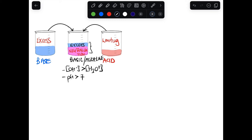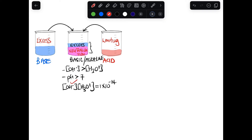When you calculate the pH of this solution, you must first get the OH⁻ concentration of the excess, and then get the hydronium ion using the equation available on the formula sheet. After getting the hydronium ion, you can calculate the pH using: pH = -log[H₃O⁺].